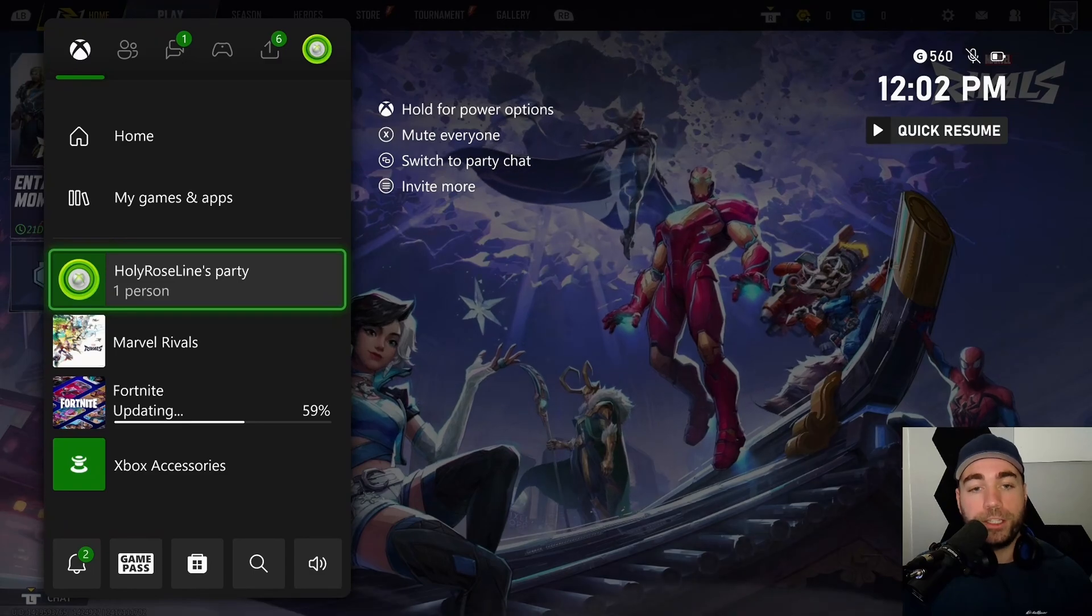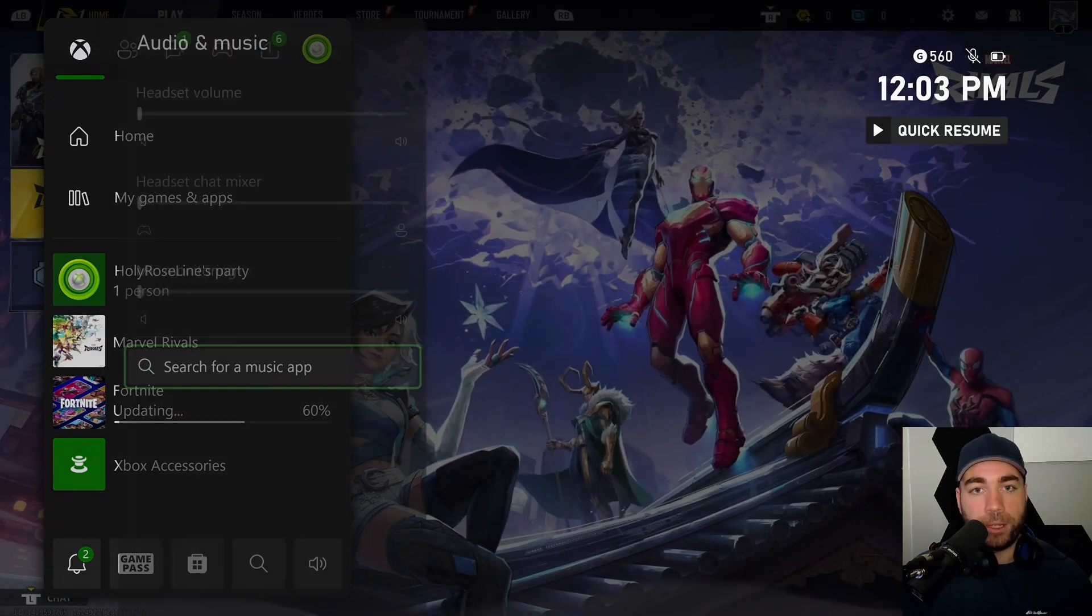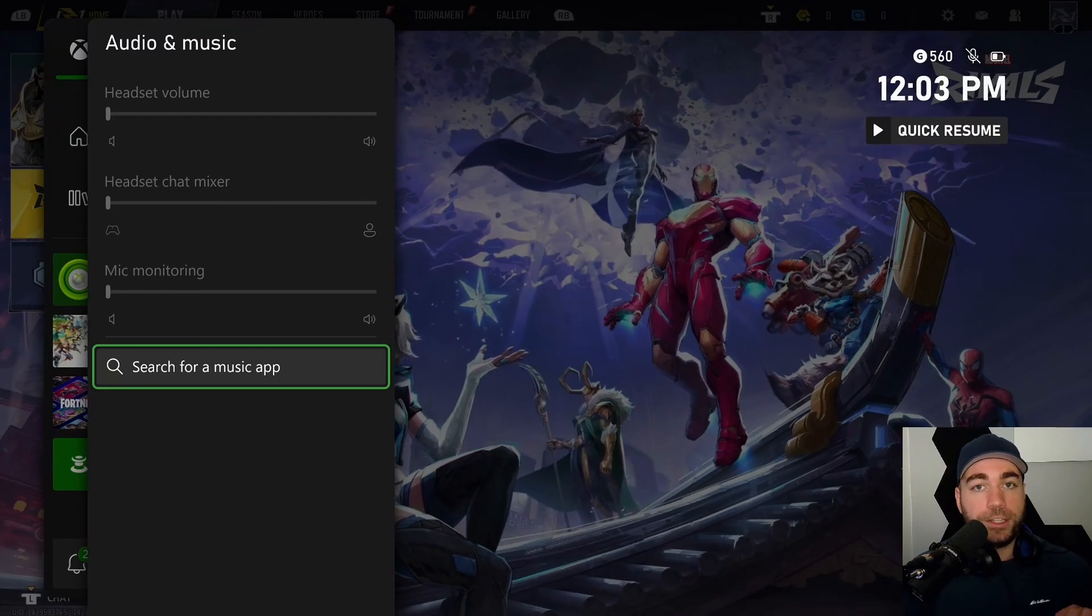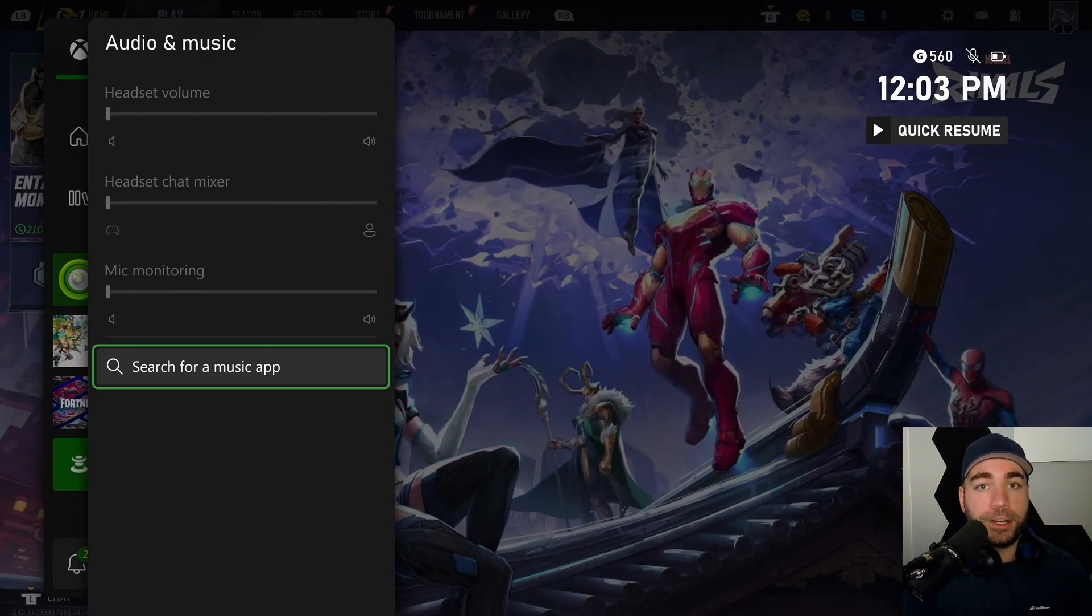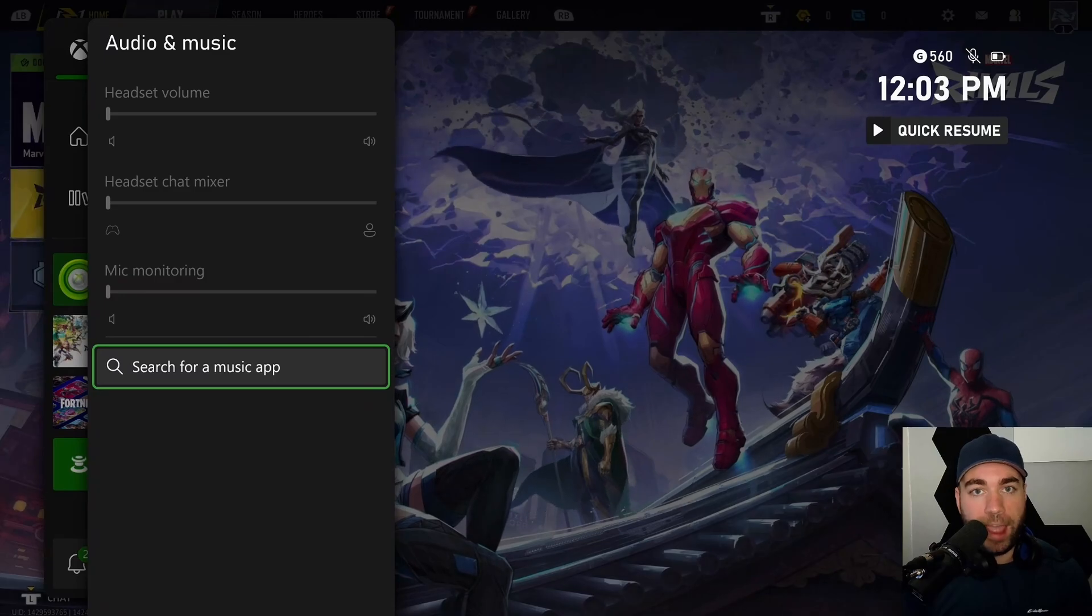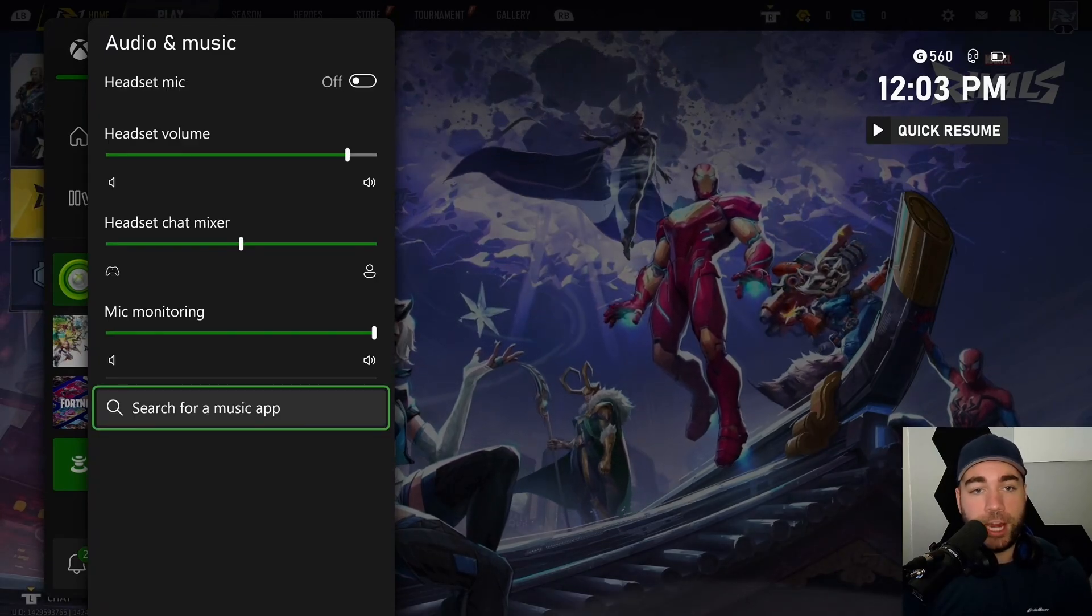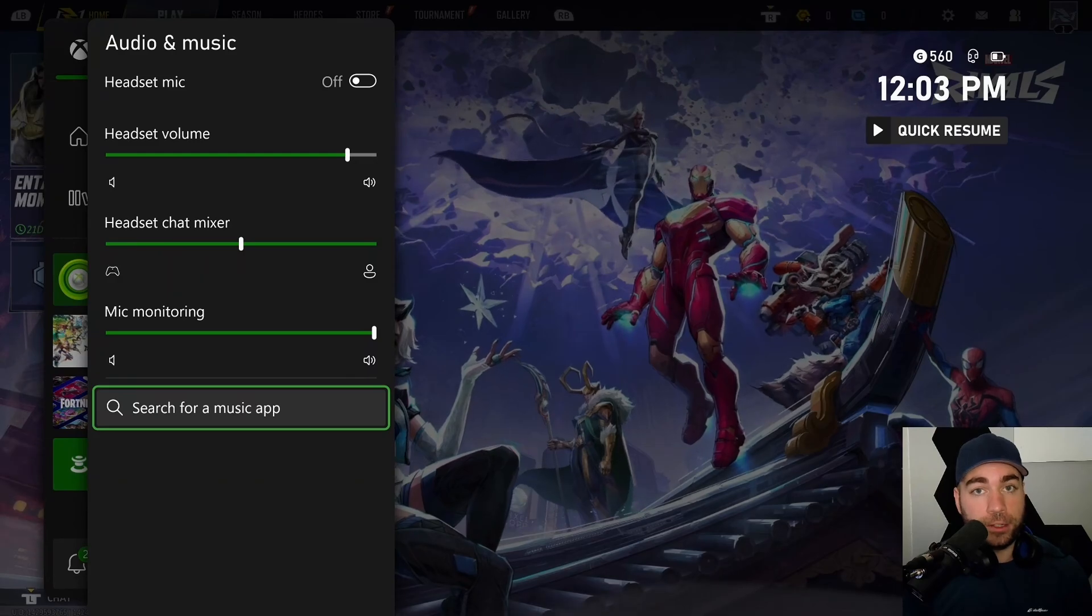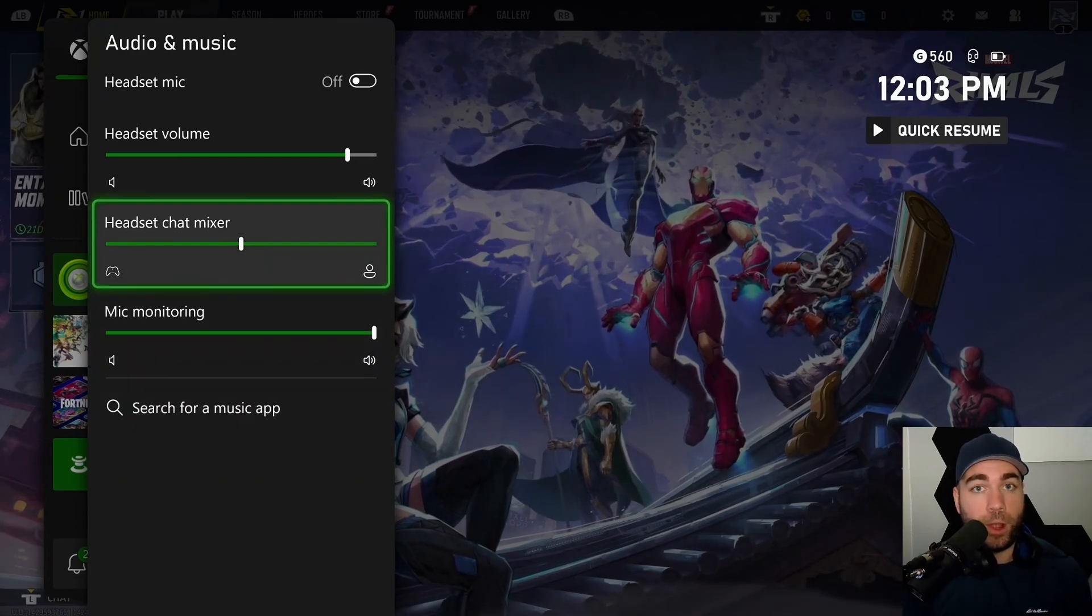Once you're in the game chat, scroll down and select audio and music. If these options are grayed out, that means your headset isn't properly plugged into your controller. Make sure it's plugged in all the way, and if it doesn't switch over to being able to change these options, it could either be your headset or controller, and you may have to swap them out to figure out what's going on.